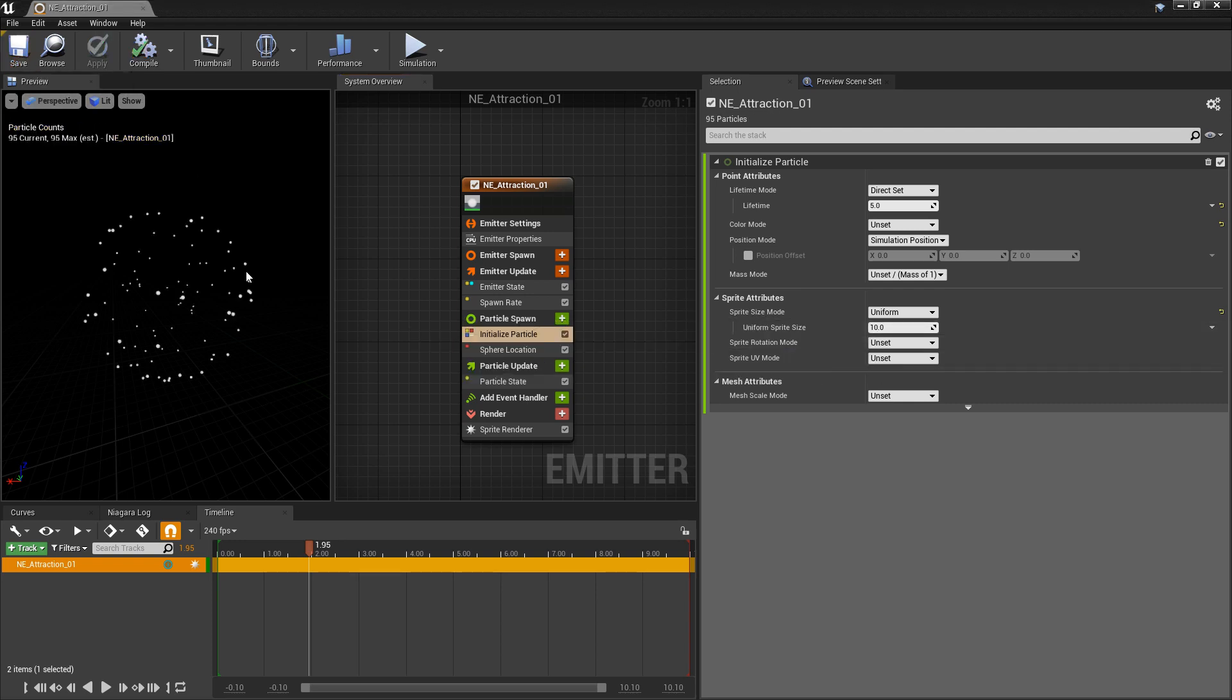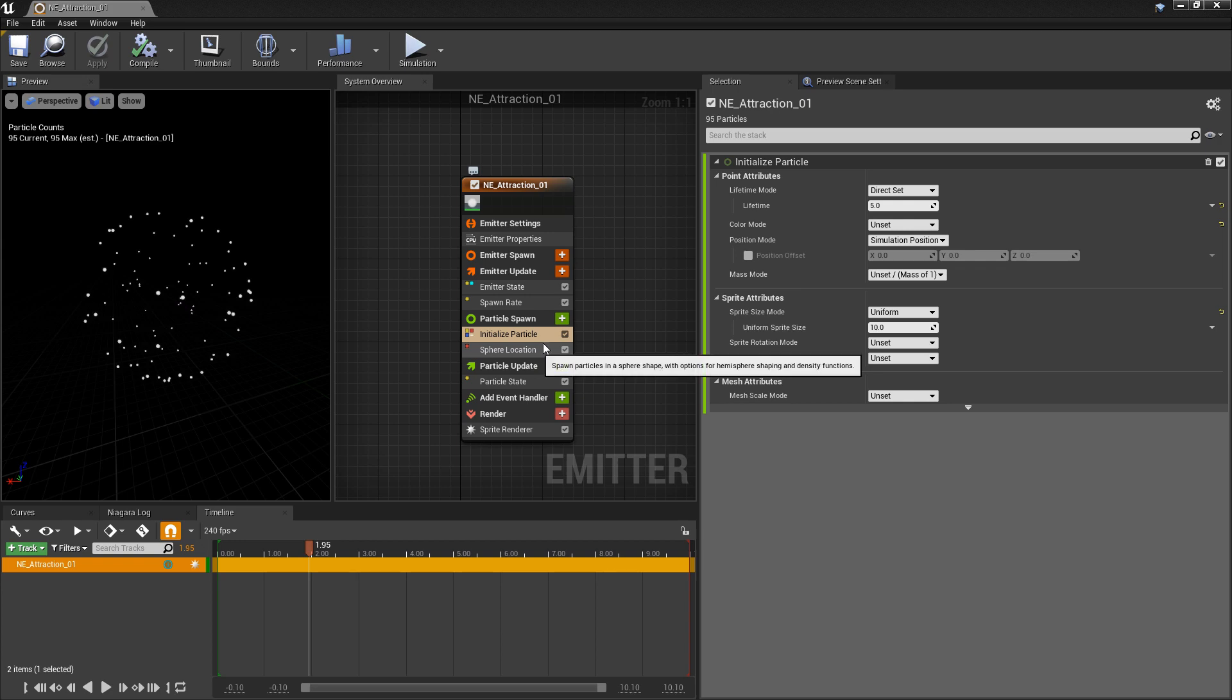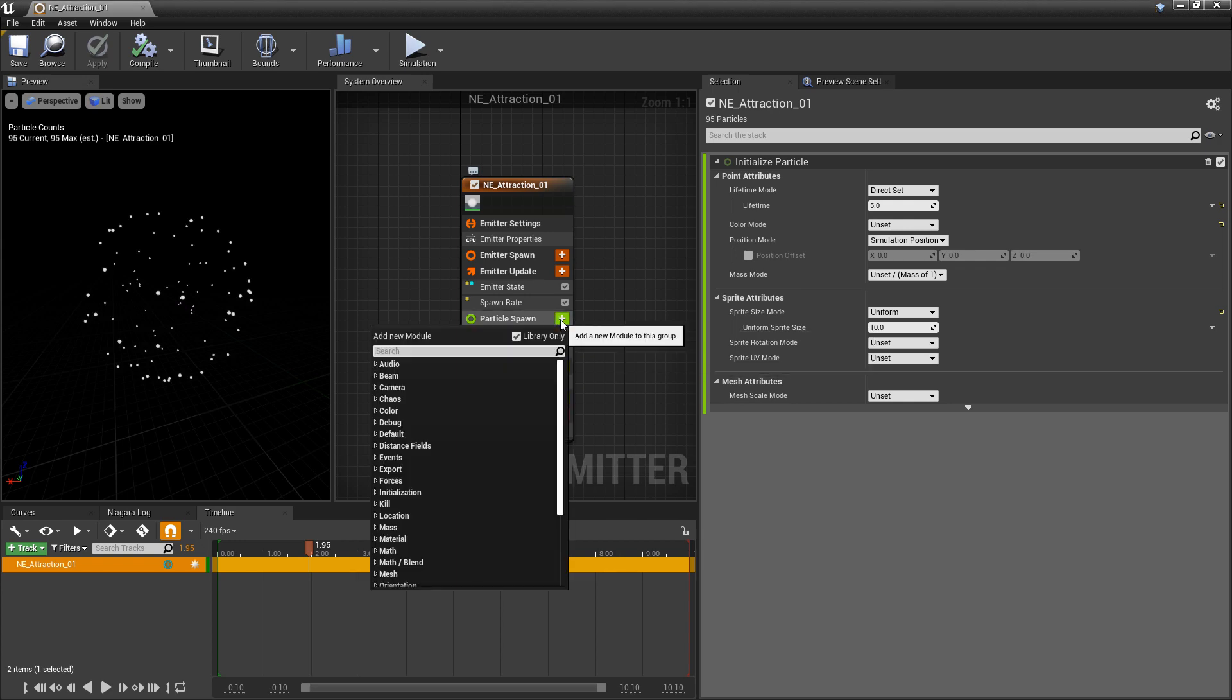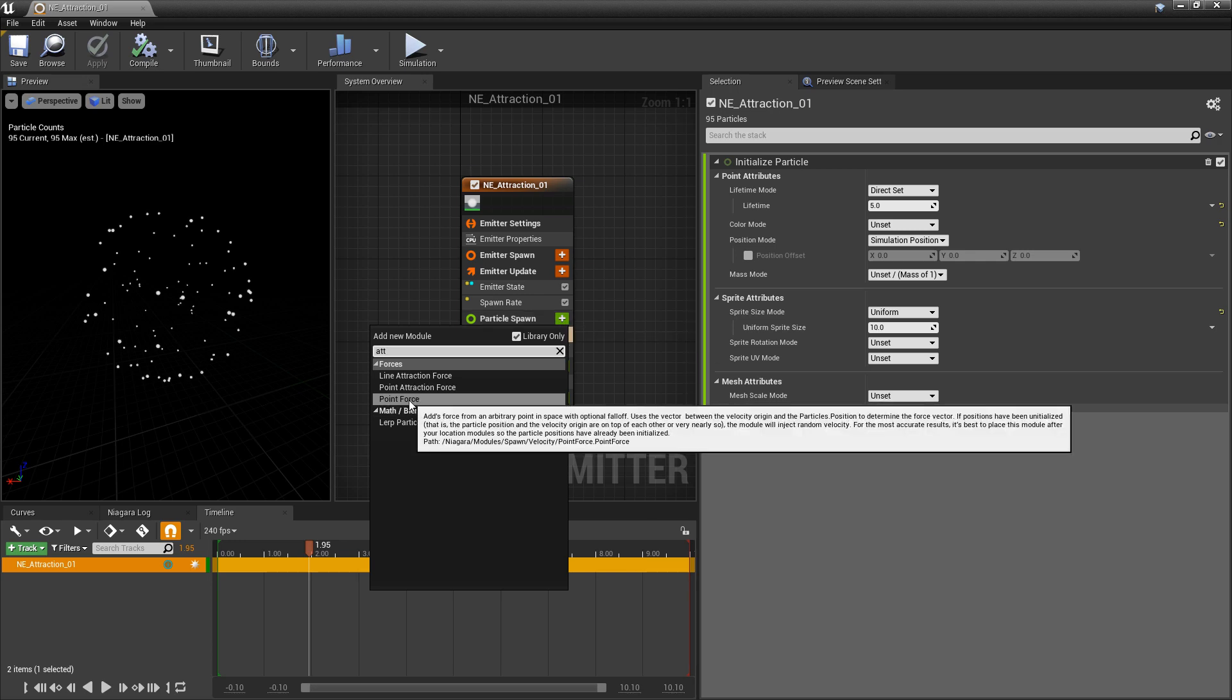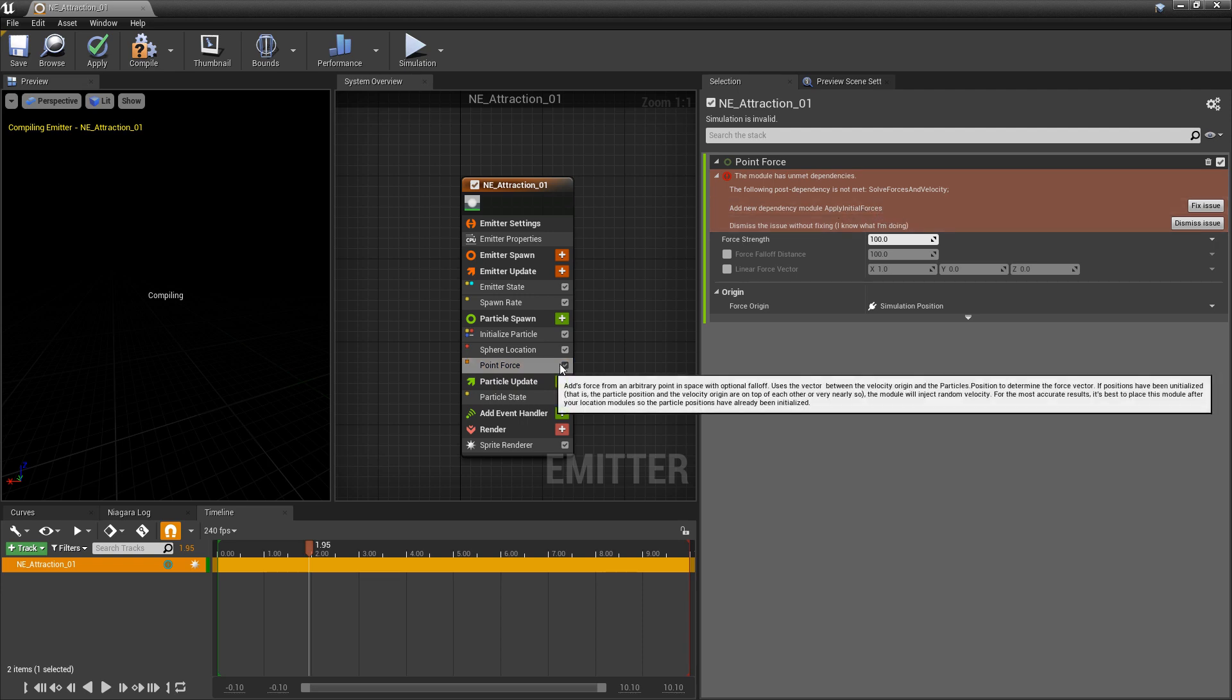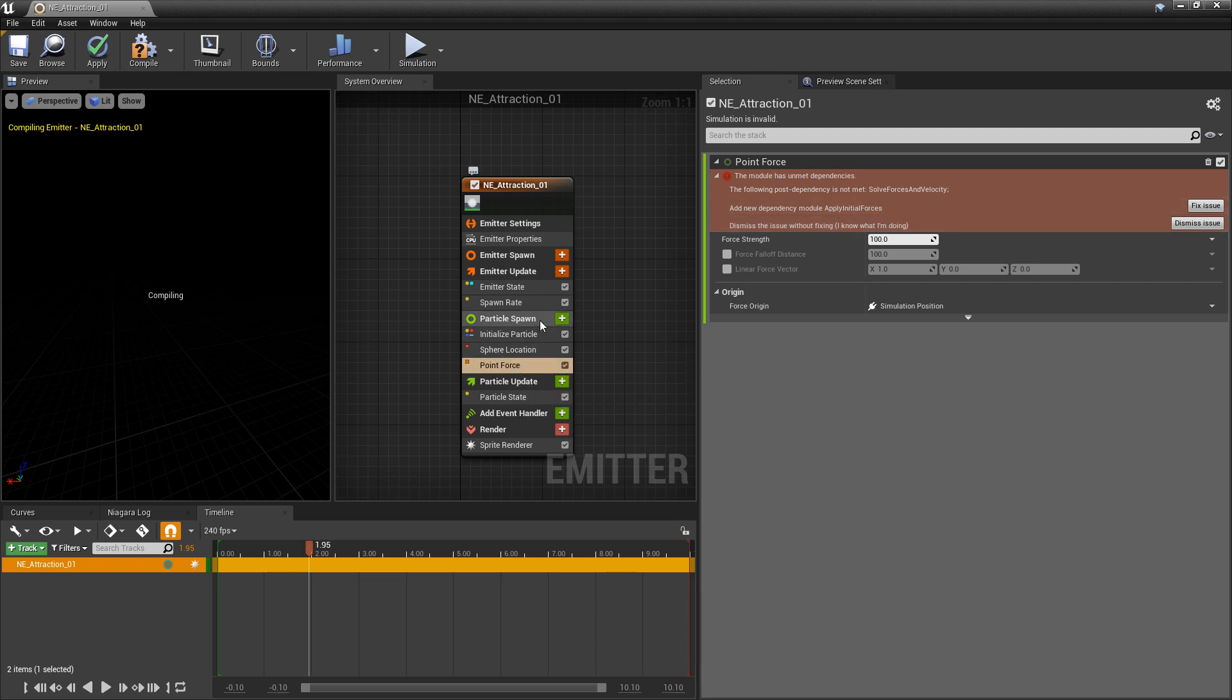There's three different attraction forces we're going to talk about and each one of these can work with particle spawn and particle update but they have different results in each one of these categories. For the first one I'm going to click on the plus icon in particle spawn and look for attract, and we want point force. Once we add this you're going to get an error because this module is looking for solve forces and velocity and apply initial forces. If you want any of these attractors to work in particle spawn you need to have both of these modules.